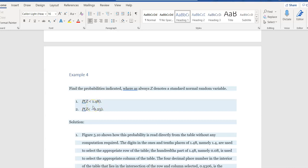Now, when we get to greater than and we get to numbers in between, we'll see we have to do a little bit more. But for Z less than 1.48, we're going to go to the table in our book.